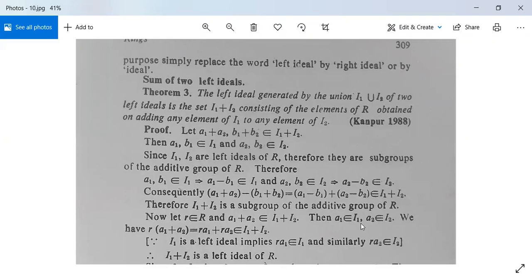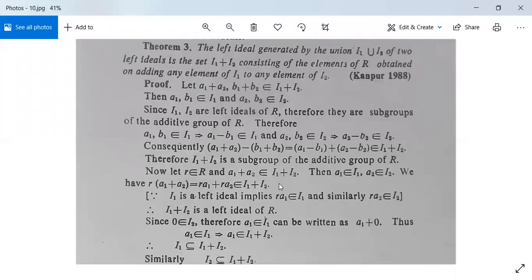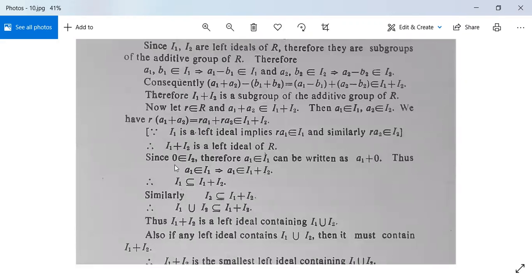Now let small r be in capital R and a1 + a2 belong to I1 + I2, with a1 in I1 and a2 in I2. Then r·(a1 + a2) equals r·a1 + r·a2. Since I1 is a left ideal, r·a1 is in I1, and since I2 is a left ideal, r·a2 is in I2. Therefore r·a1 + r·a2 belongs to I1 + I2, so I1 + I2 is a left ideal of R.